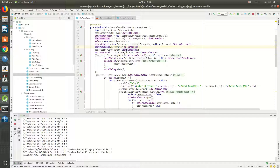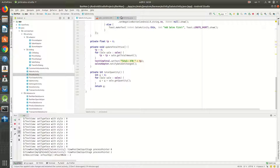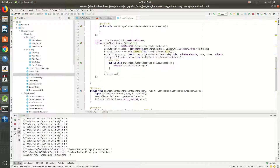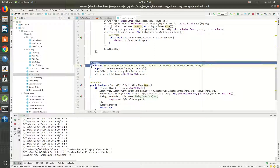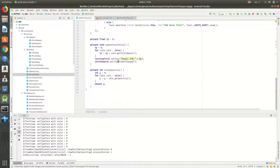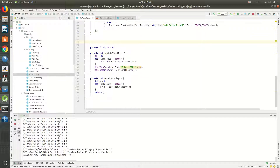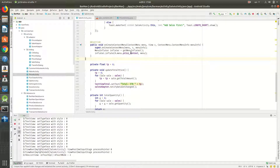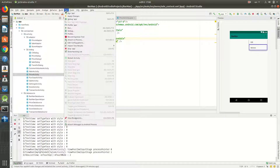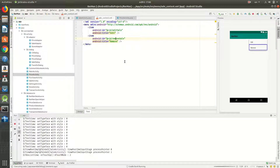This is my ListView and I've already called registerForContextMenu, but there is no context yet. After doing that, you have to override onCreateContextMenu. I inflate R.menu.sale_context — I created this resource before — and this will make the context menu appear for the ListView.